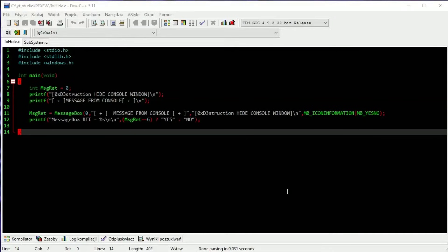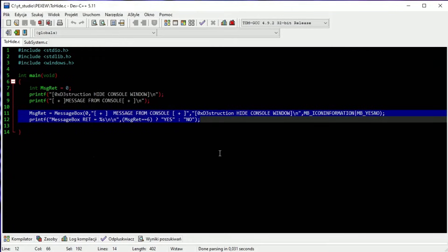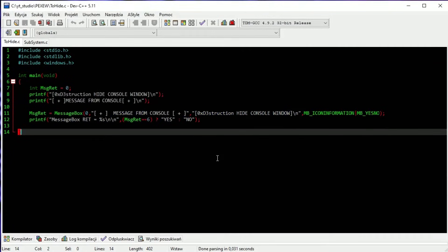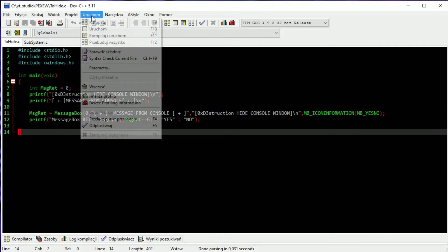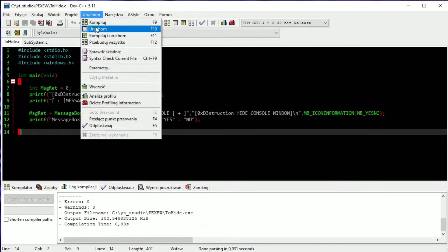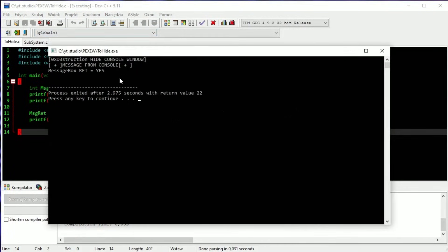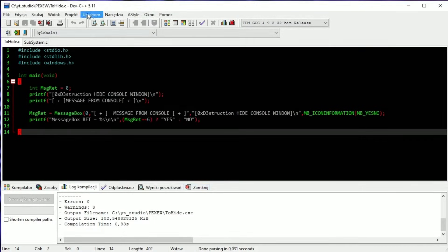This is how our testing app looks, this time in C. It's a standard console app and will show us results of what was chosen in a message box, then exits. If we hide the console app, we should see only the message box, then the app exits and of course we won't see the console window.